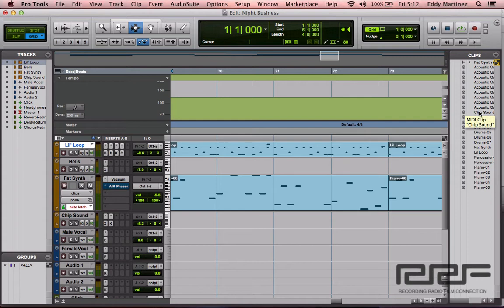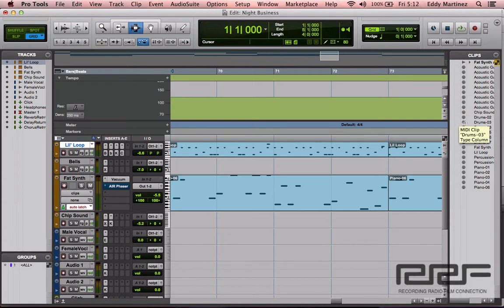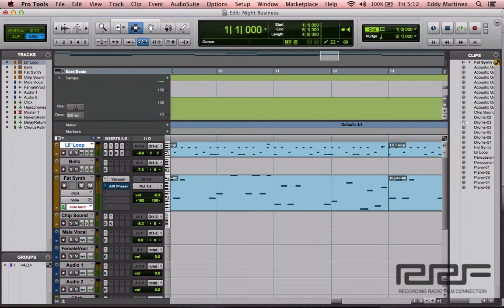So what you want to do is delete those additional clips that aren't even being used in an arrangement. First off, you want to make sure that you're satisfied with your mix, because once you start deleting these additional clips you'll have pretty much no way of getting back to them.